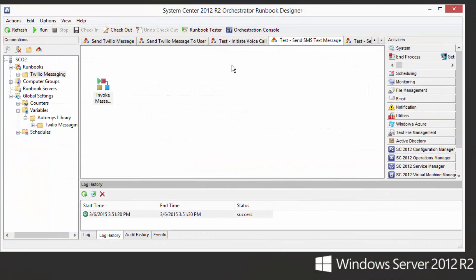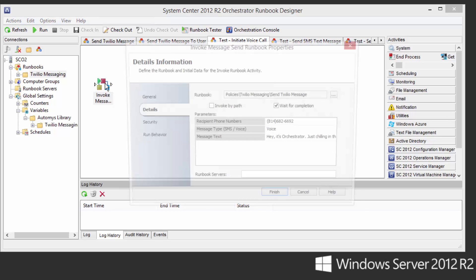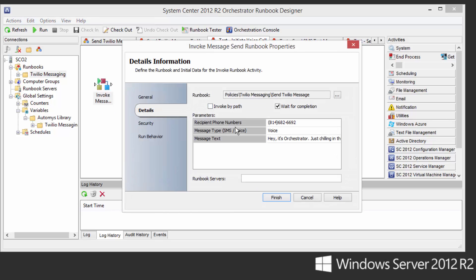And now what if we wanted to send a voice call instead of a text message? Well, to do that, we just have to call the same exact runbook in the same fashion with only one difference, and that is to specify the type as voice instead of SMS. That's what we have here, same recipient, same message, just as voice.